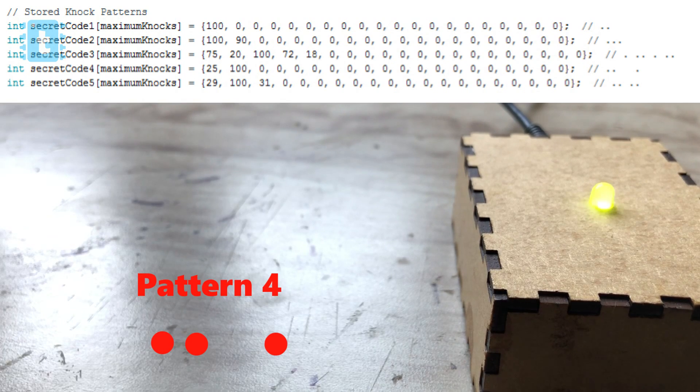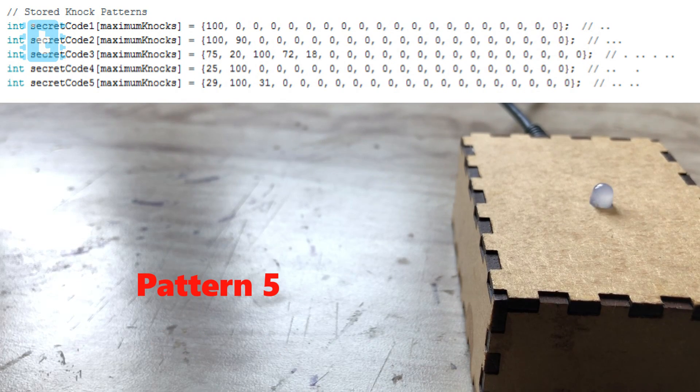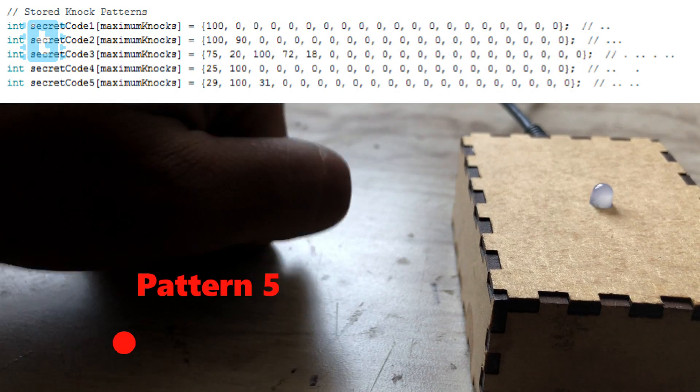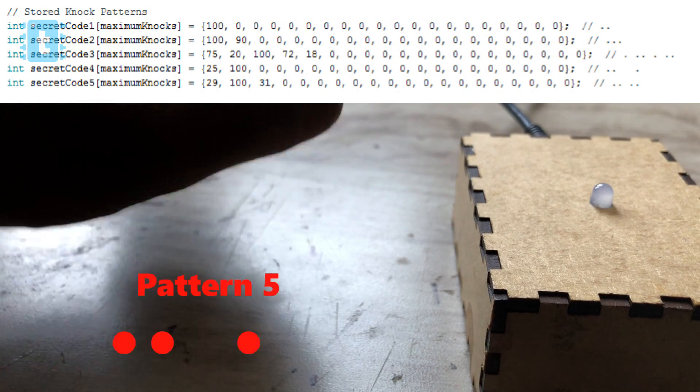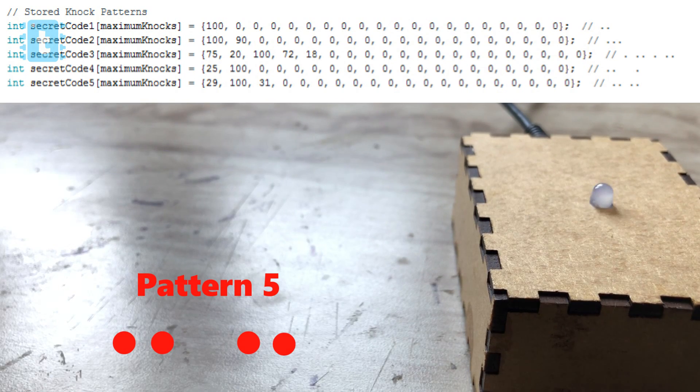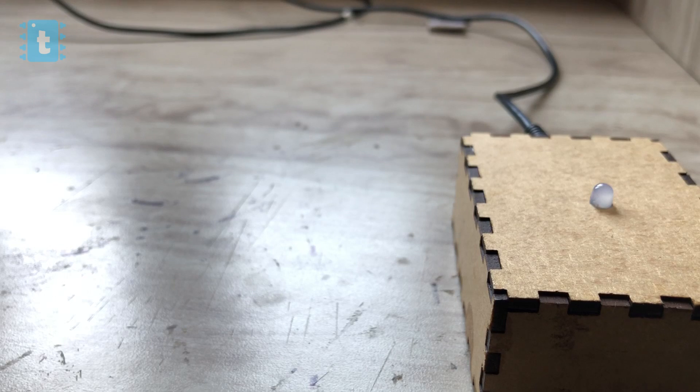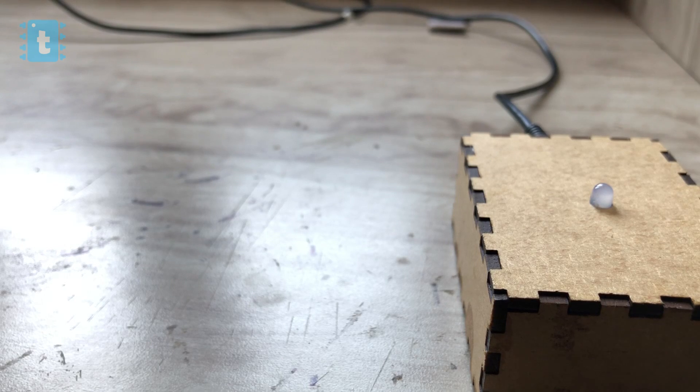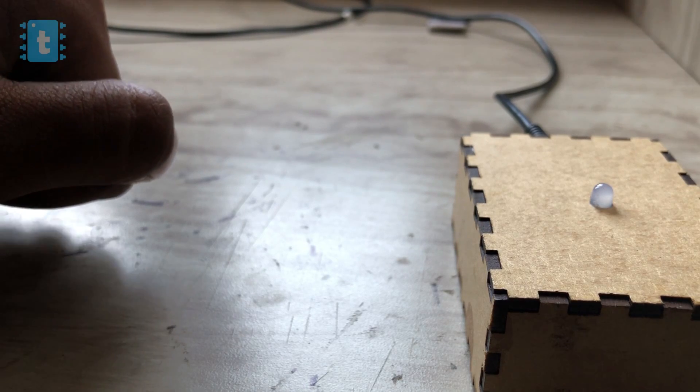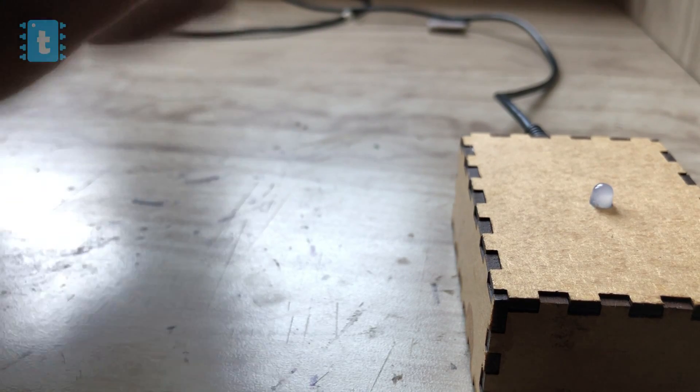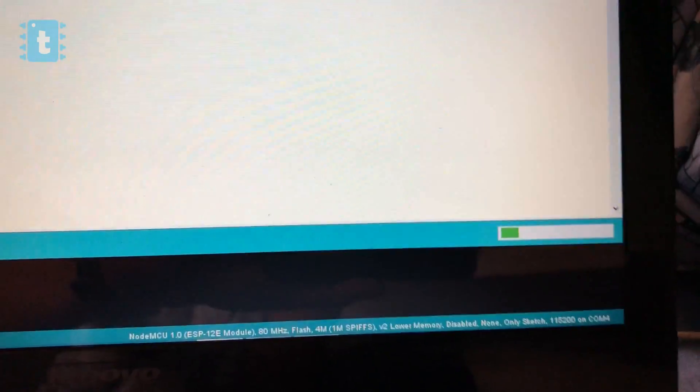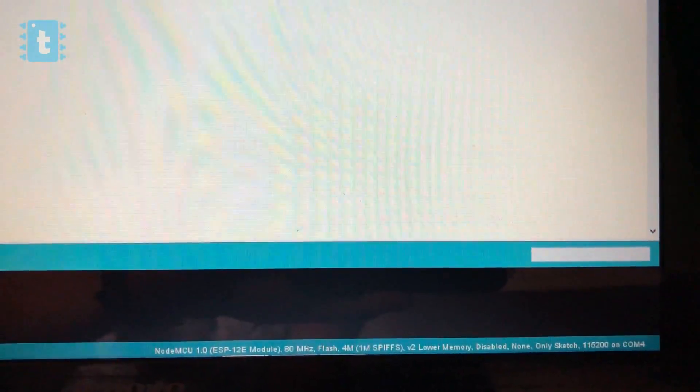Be aware of the speed also. If we perform the same knock pattern fast, then also it won't recognize it. Now let's just upload the code and see everything in action.